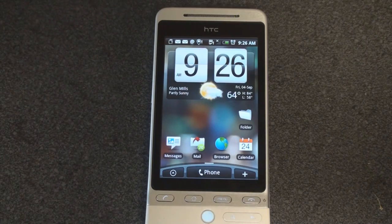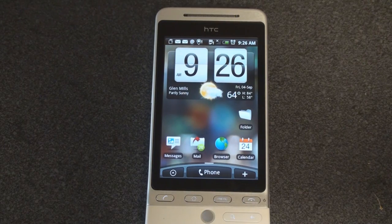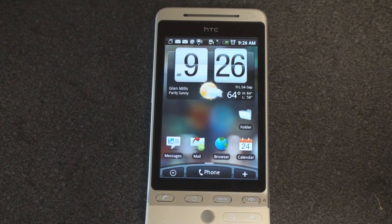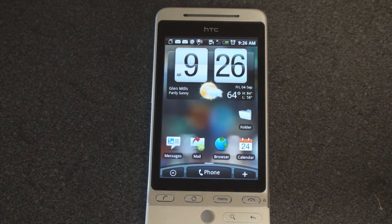Hey guys, it's Brandon Miniman from Pocketnow.com, and in this video I'm going to show you one of the ways that you can get the Sense UI from the HTC Hero onto a Windows Mobile device.